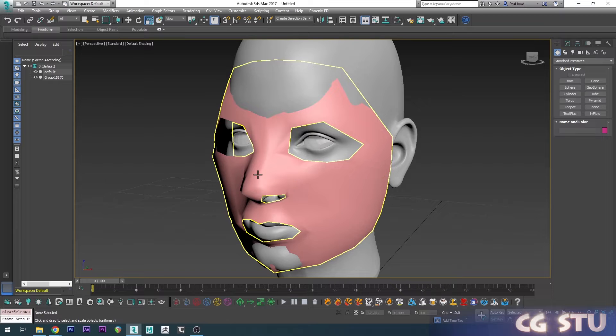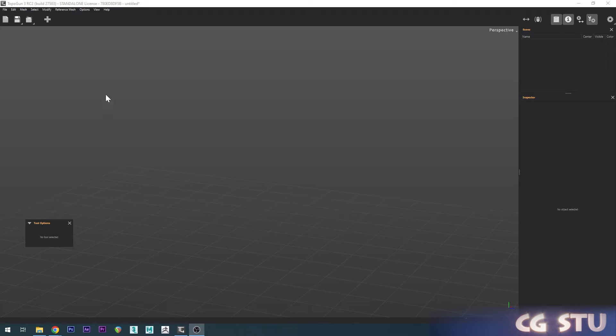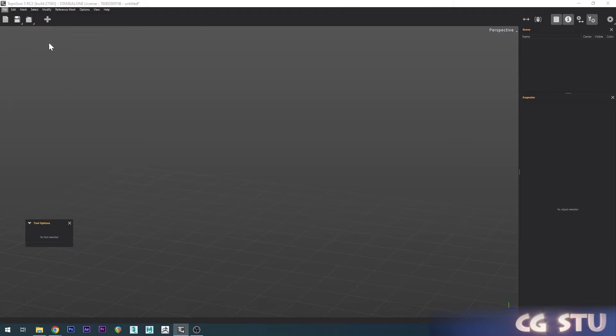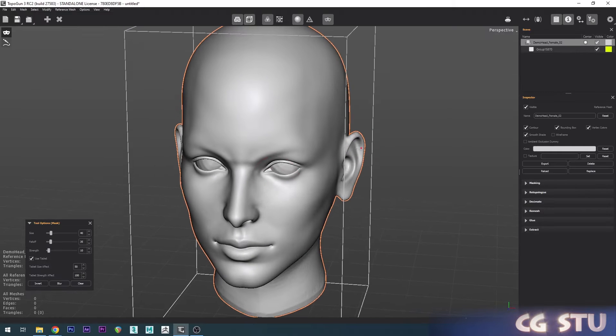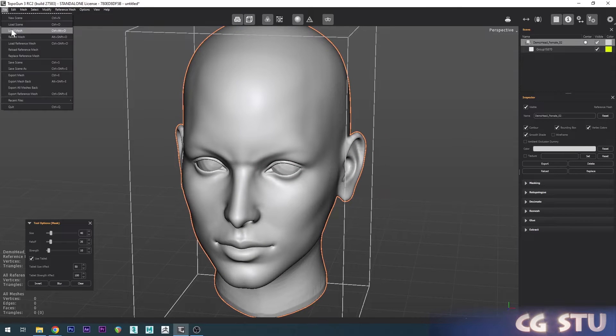In Topo Gun you want to go to File and then do Load Reference Mesh and choose your high poly sculpt. Then you want to load in the low poly face starter by choosing Load Mesh.